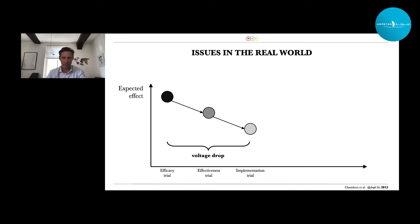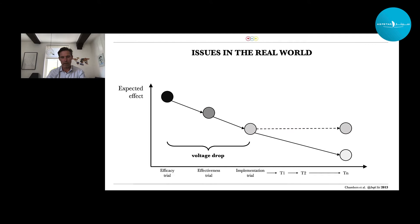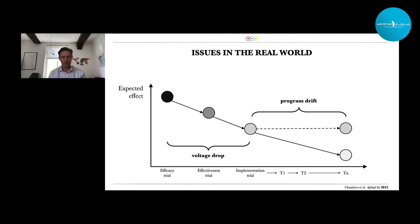Once implemented, over time you hope that what you found will actually remain if you follow it up over time. But you already guessed that's not the case. Even then, over time the expected effects after implementation drop further down. We call that program drift. That's simply due to external factors and measures — the program is used differently, used less, and the effectiveness further goes down.